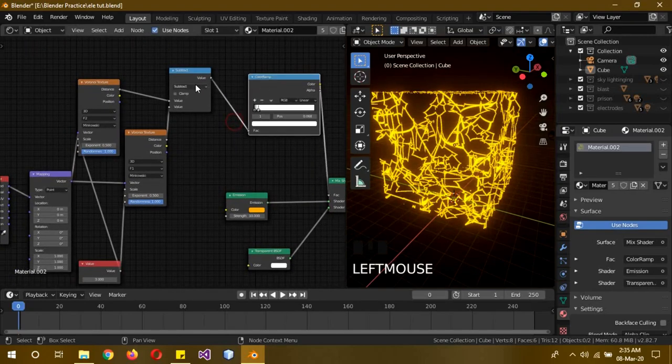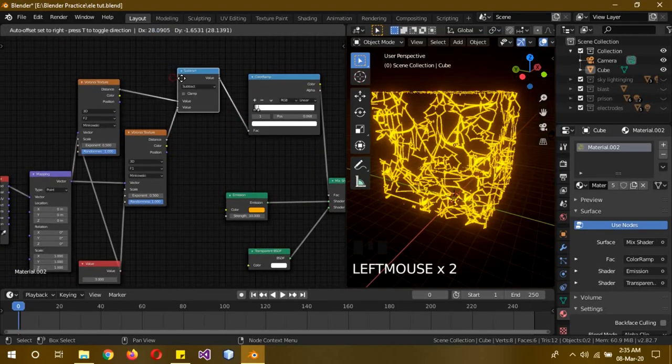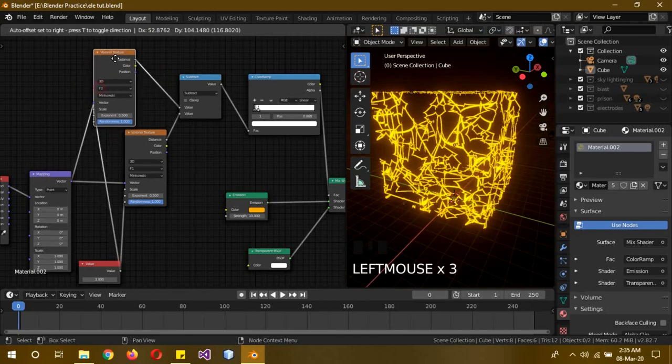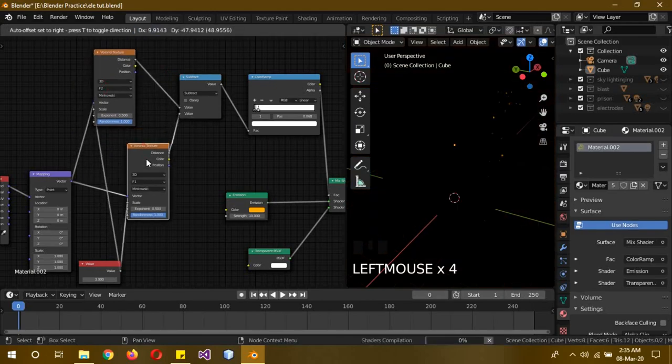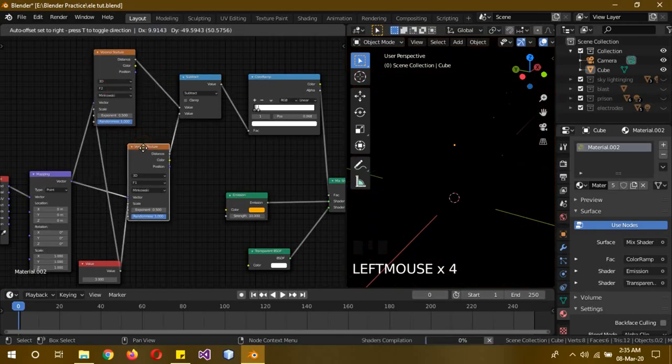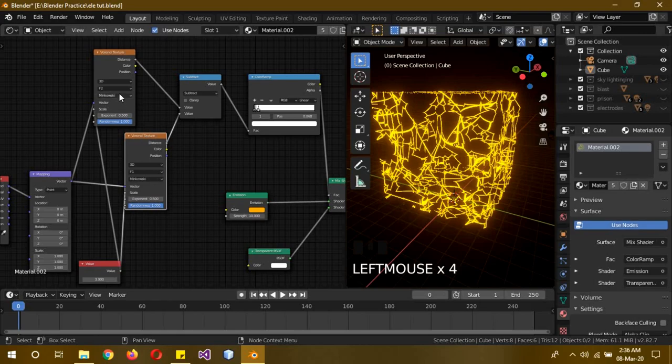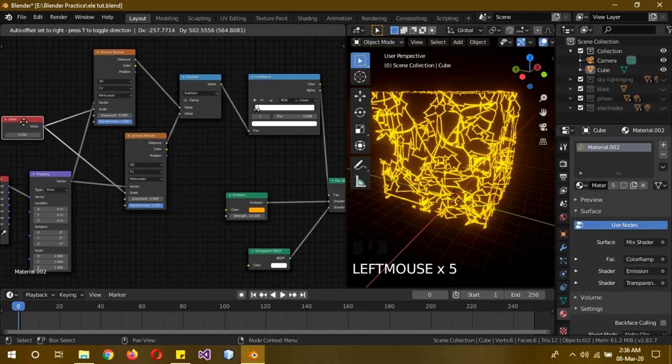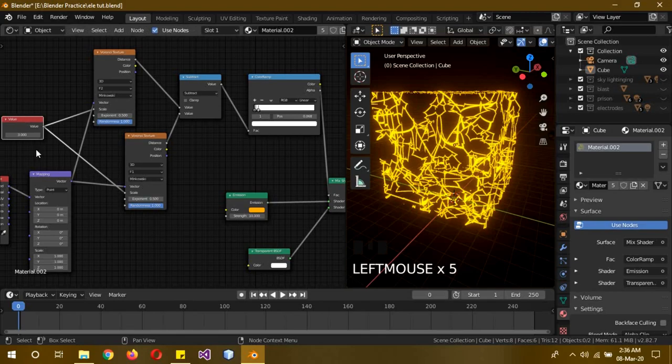The color ramp is connected to a subtract node, and the subtract node is connected to two Voronoi textures. Both of them are actually the same, the only difference is one is F2 and one is F1, everything else is the same. The exponent has to be 0.5 and minus 1 1, and both of the scales are connected to a value because both of the scale values have to be the same.